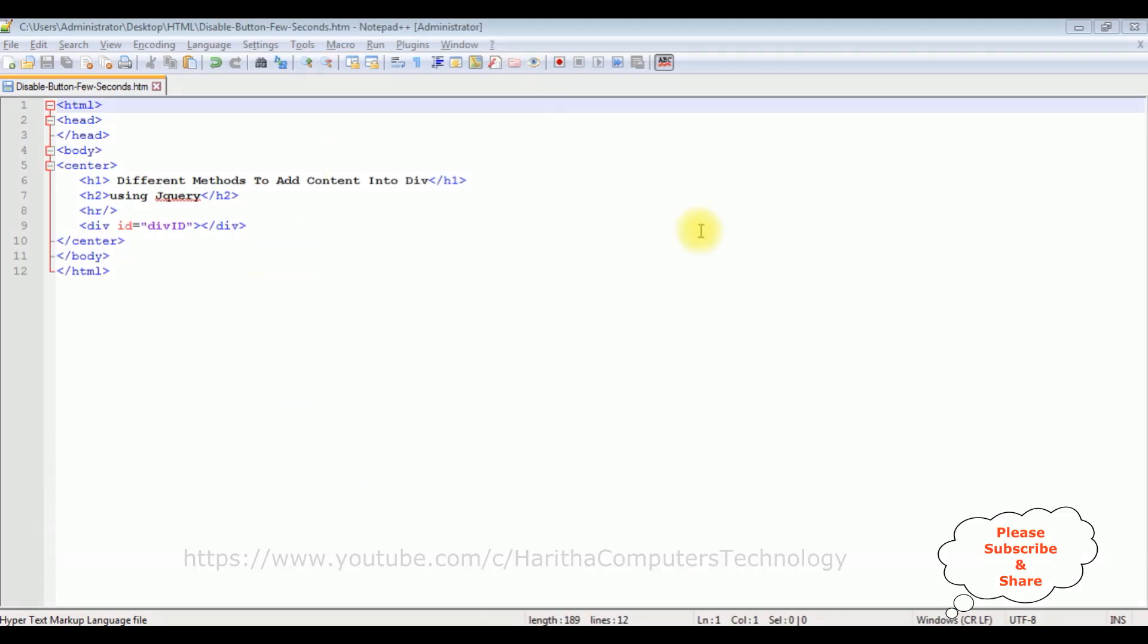I'm using Notepad++ for this video tutorial. Notice this Notepad++ contains a simple HTML code with some header tags h1, h2, and a horizontal line. After the horizontal line I have a div container.